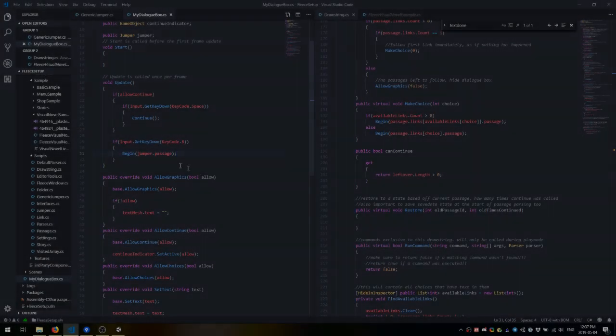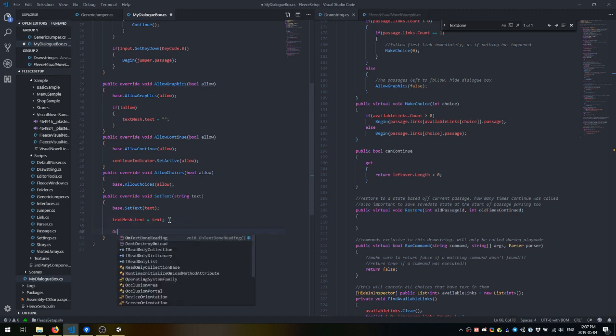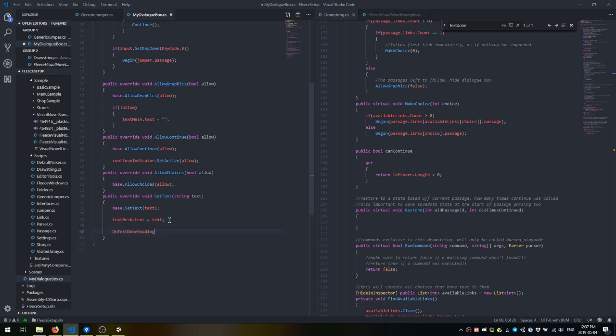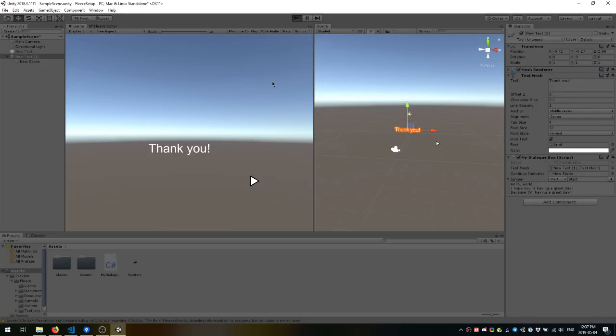But we're not done yet. Drawstrings have a method that needs to be called when text is done reading. This method is called onTextDoneReading. For now, we're going to put it under setText because we're just using a normal text mesh that reads out text instantly.